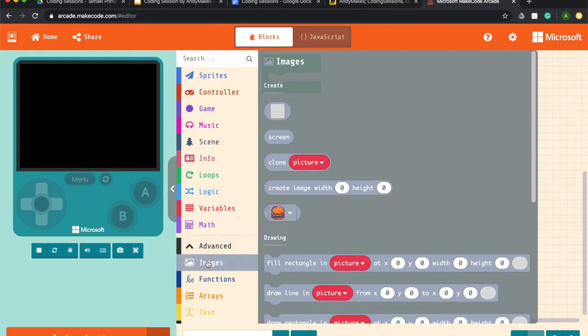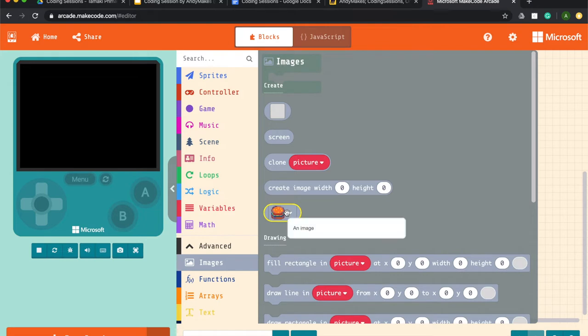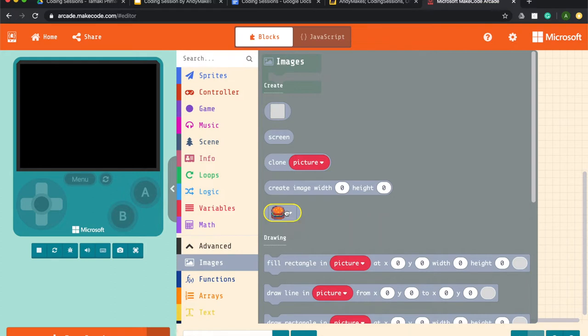So there's a couple of ways you can have a character in make code arcade. You drop down to images. You can pick a blank one, which we'll get to soon. Or you can pick one that's already created. If you're creating a game for a first time or you want to just get on and make your game, you might want to use one of these ones.